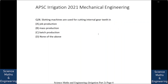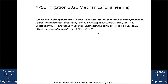Slotting machines are used for cutting internal gear teeth in: (a) job production, (b) mass production, (c) batch production, or (d) none of the above. The answer is slotting machines are used for cutting internal gear teeth in batch production. To know more you can follow the manufacturing process book.